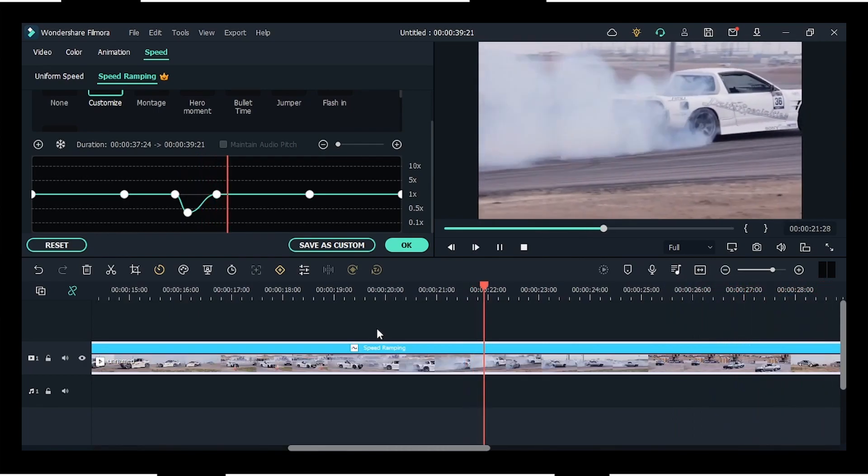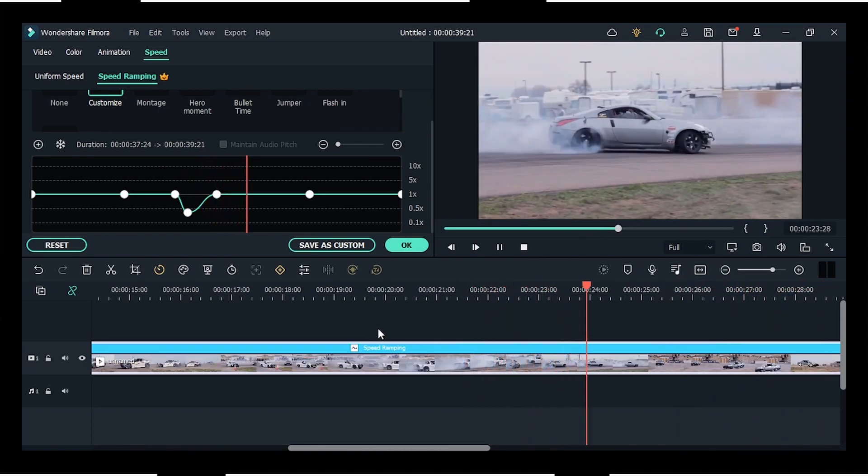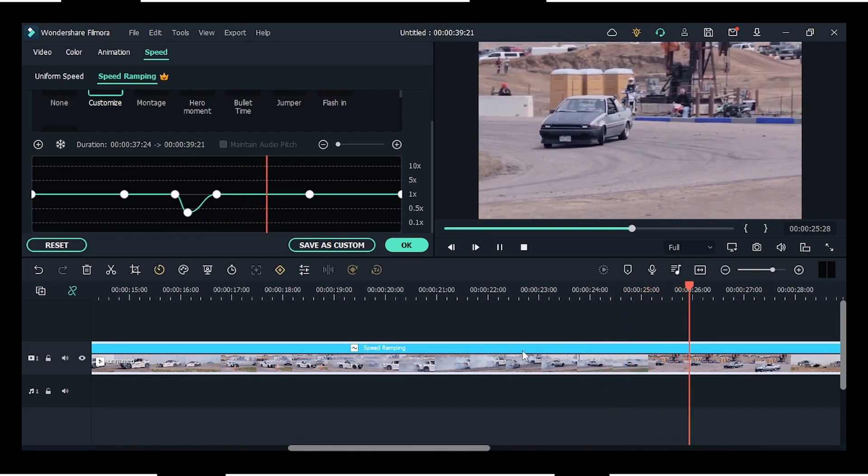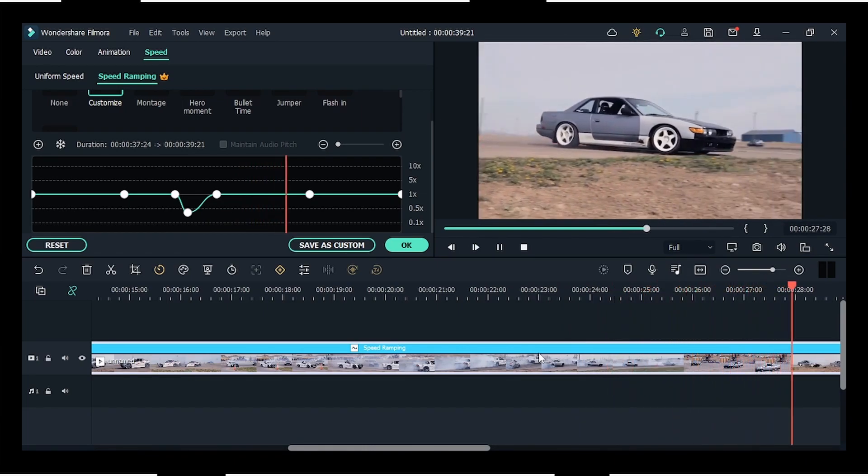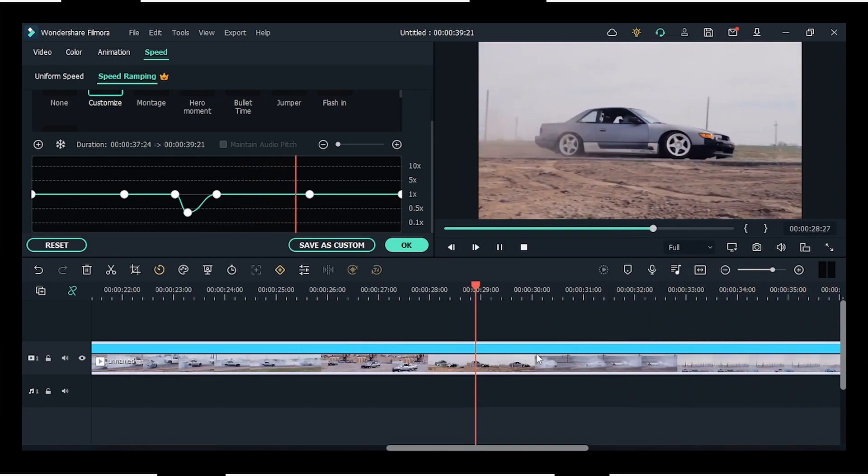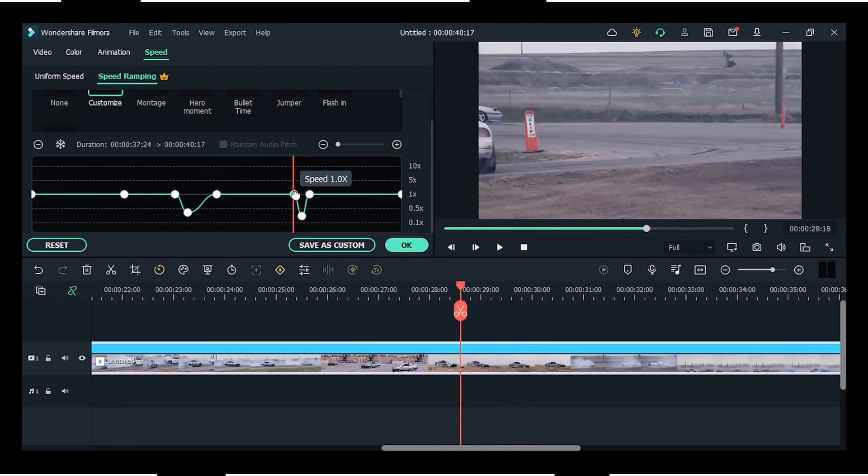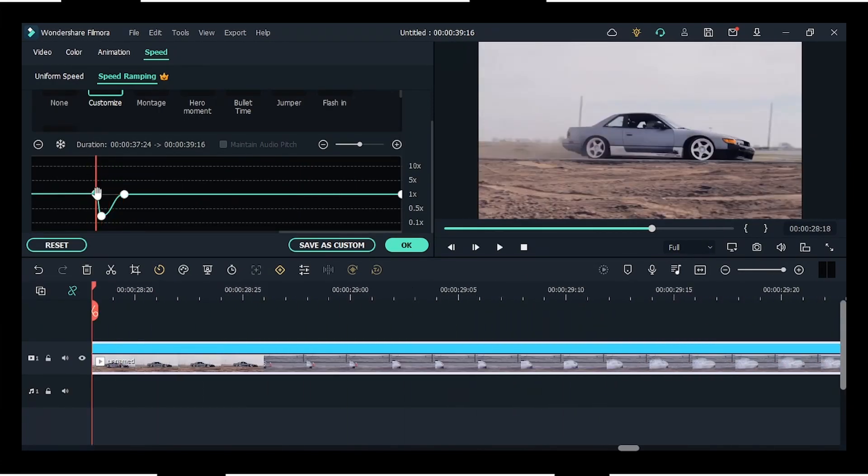But we have more to go ahead in the tutorial, so let's see that. The next thing is that you can add as many adjustment points as you want in this clip. I think this is better for the next process.